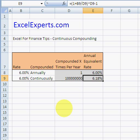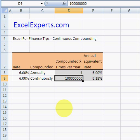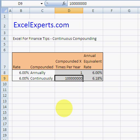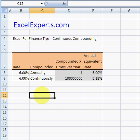So continuous compounded interest is the limit of the interest rate when the compounding frequency tends towards infinity. We'll see more about continuous compounding later — it's very useful in finance to calculate various measures, and the mathematics is a lot easier than other forms of compounding. You've been listening to ExcelExperts.com.